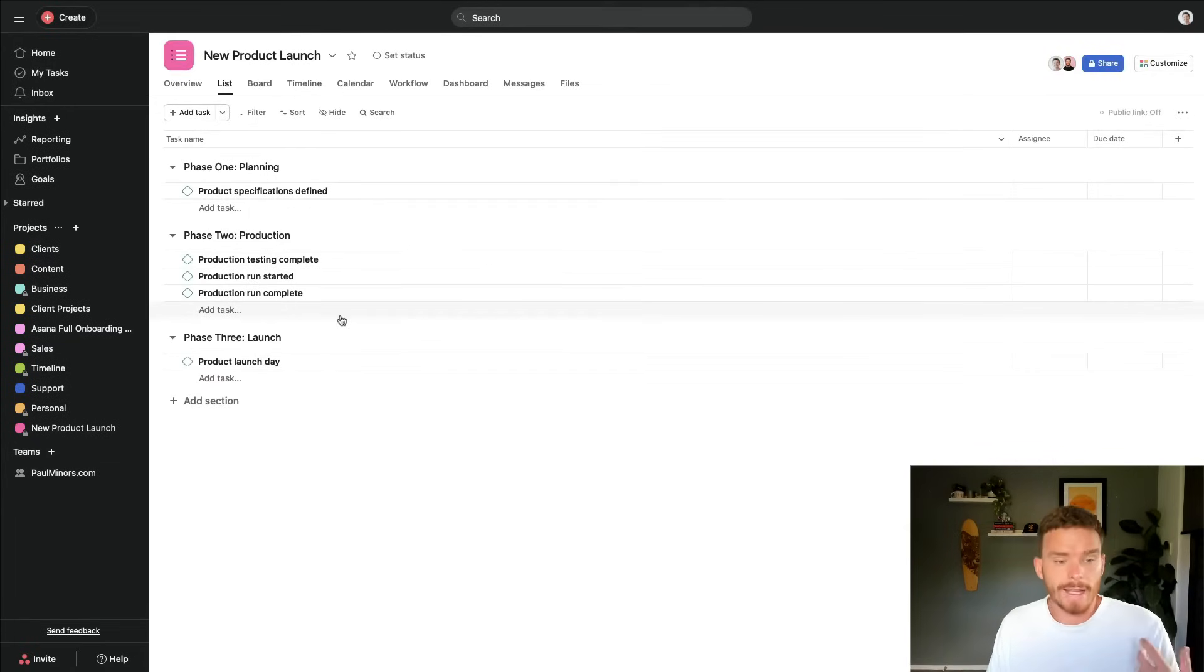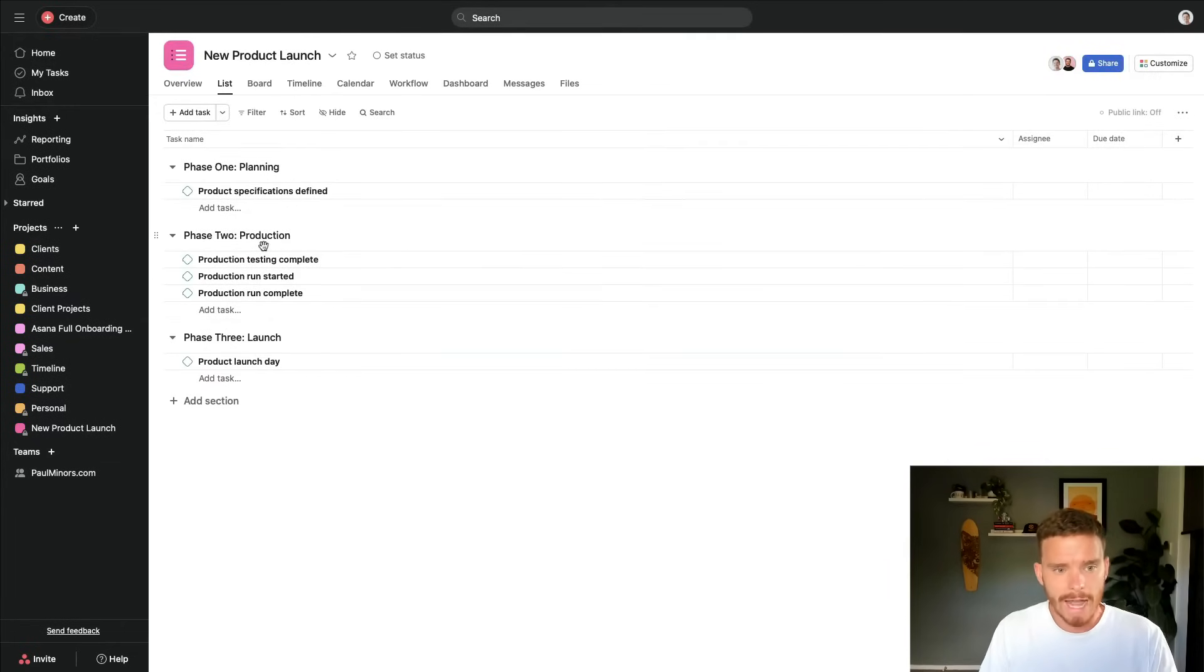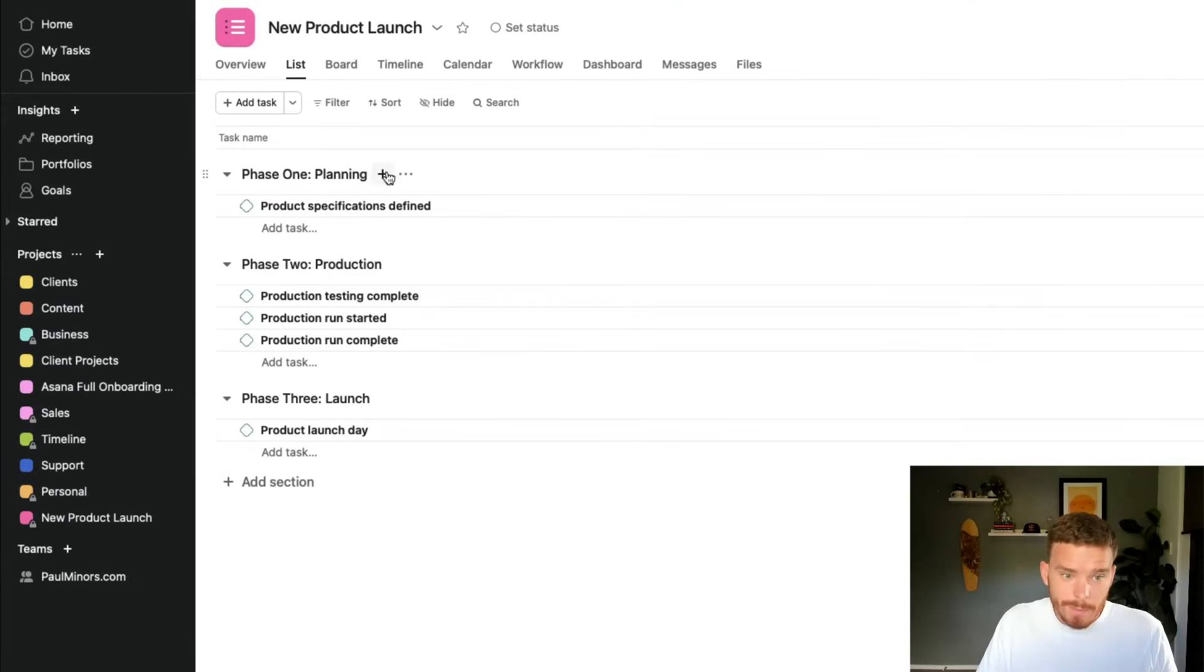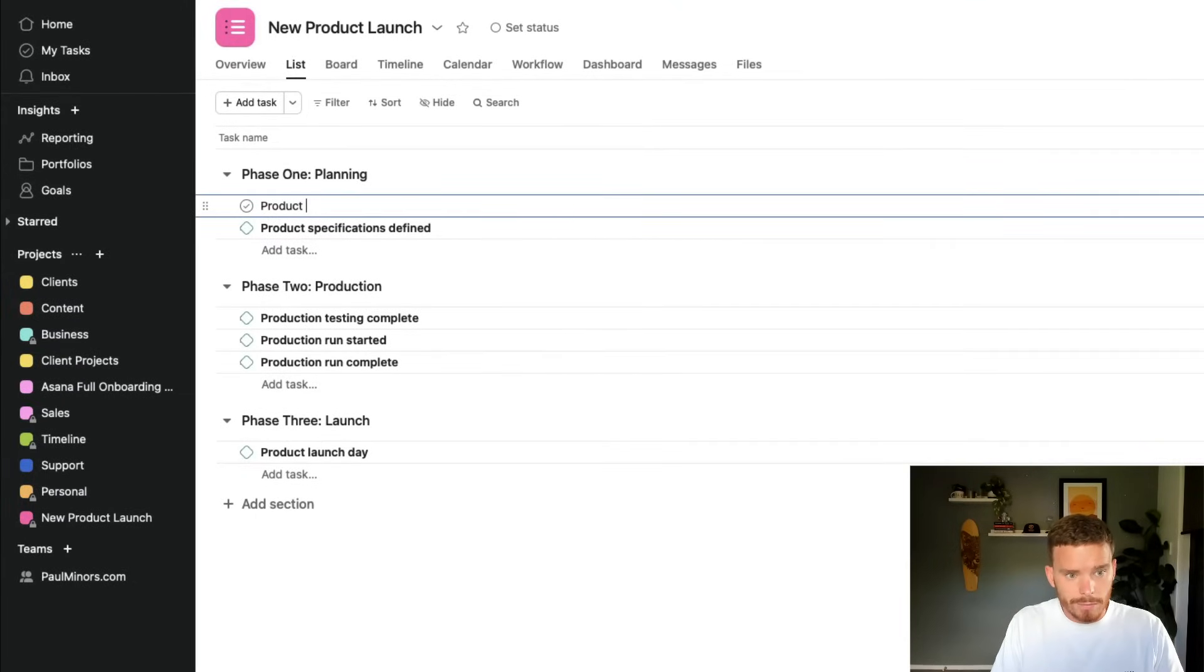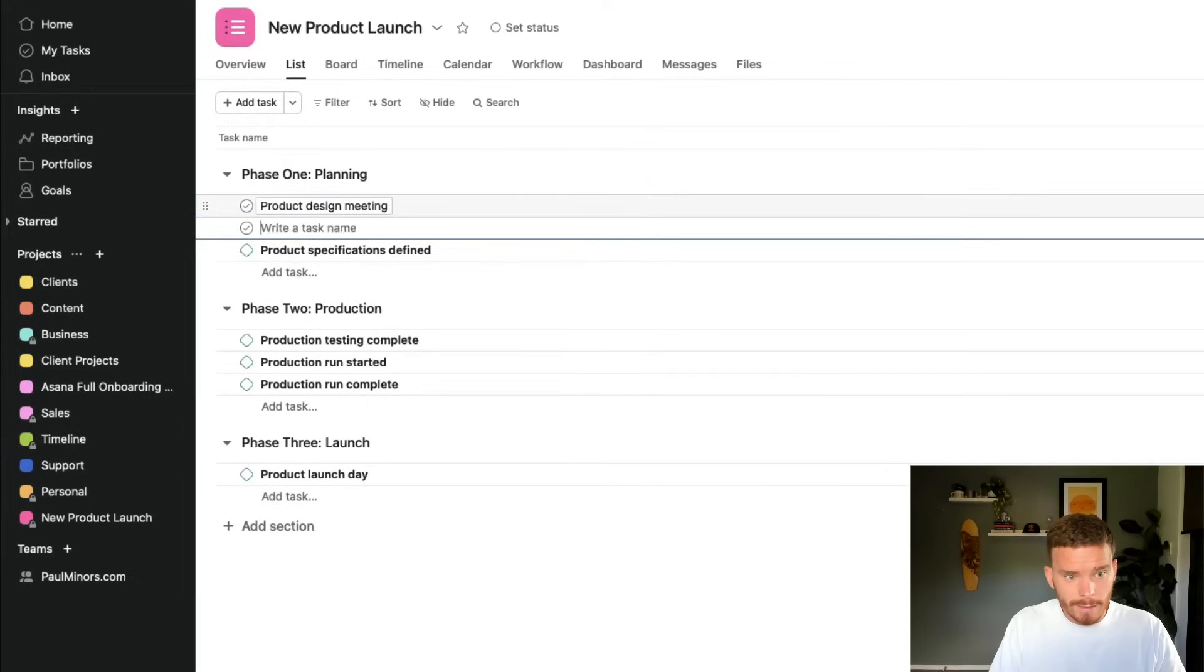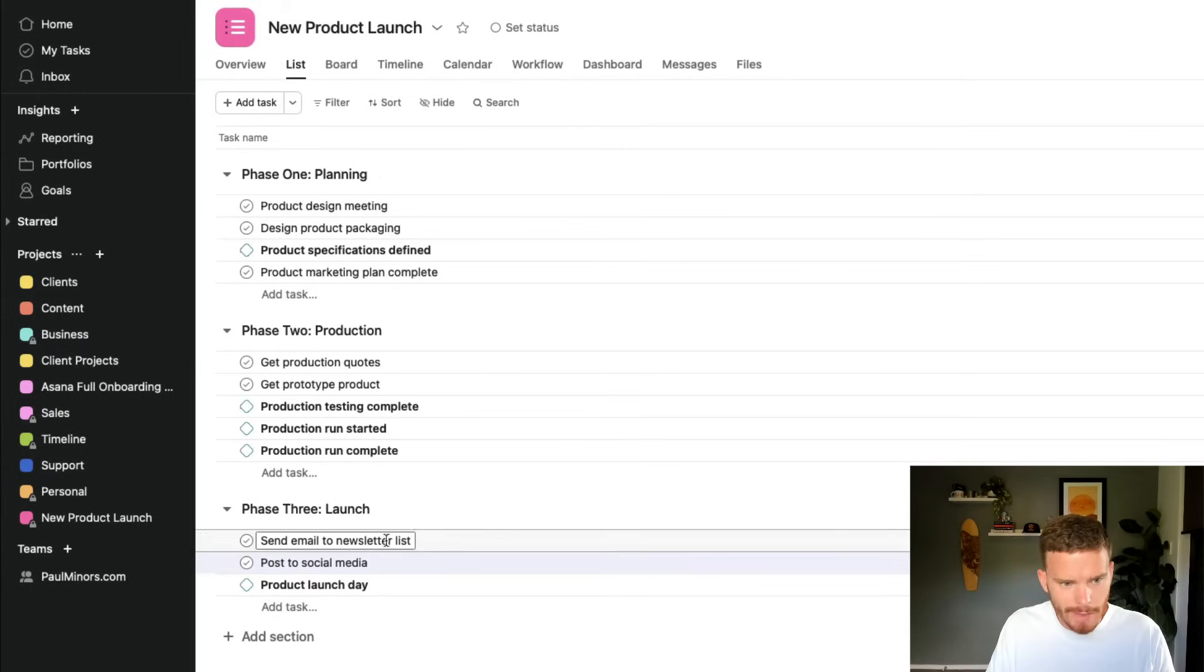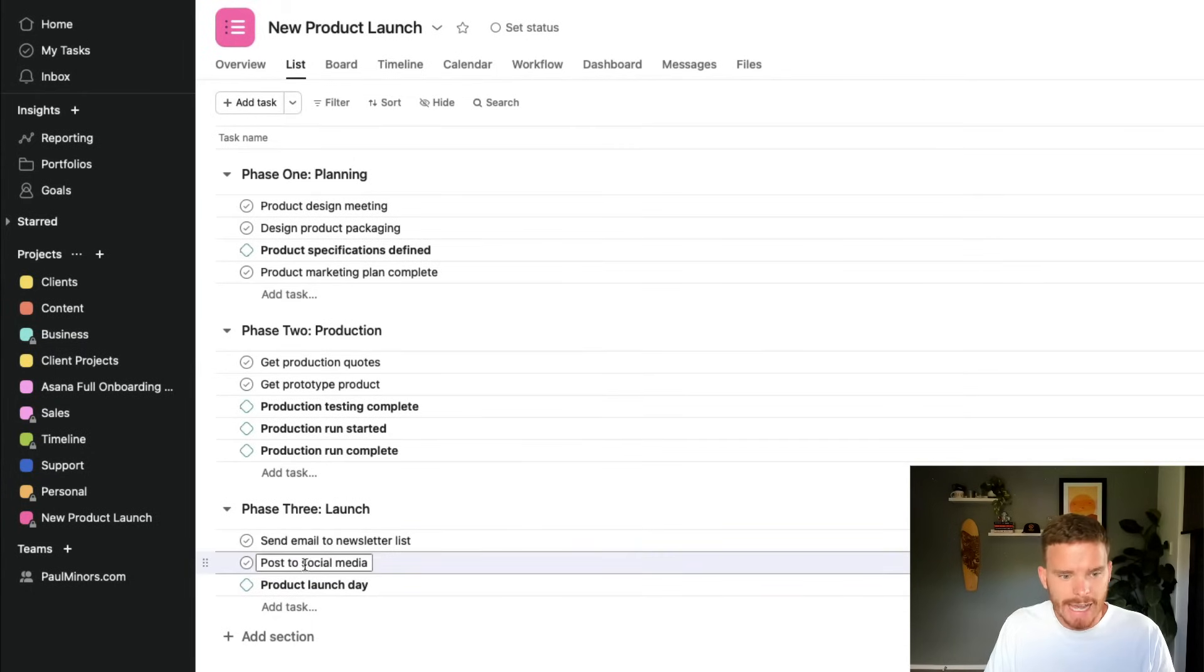Now I can actually go through the process of creating tasks for the smaller steps that we need to do to actually complete these various phases and stages of work. So in this planning section, I might have tasks for product design meeting. That might be a task design product packaging. Maybe I'll do another one here for product marketing plan complete. I've added a couple more down here in the launch phase for sending an email to our newsletter and posting on social media.